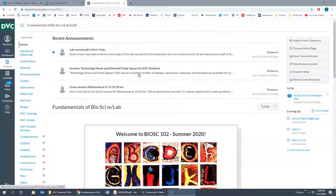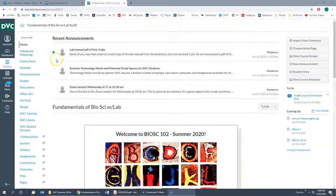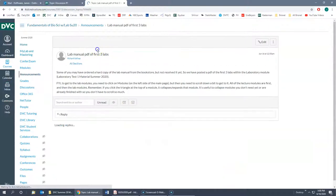You want to look at the announcements. If you see any new announcements, this little blue dot tells me I haven't seen this one yet. It looks like there's an announcement — it trails off here. I could click on the announcement and then see what the announcement was and the information it contained.